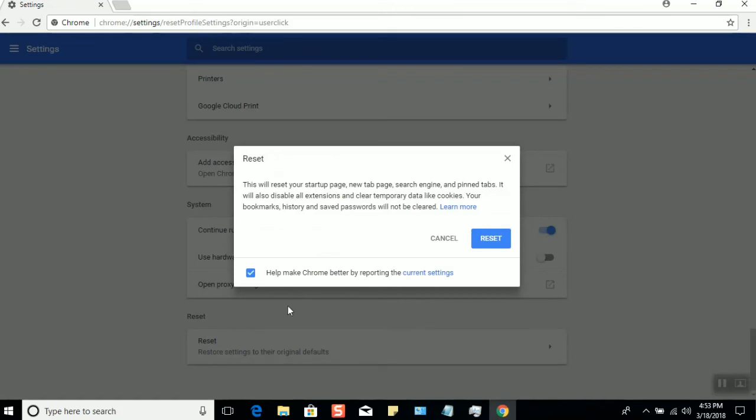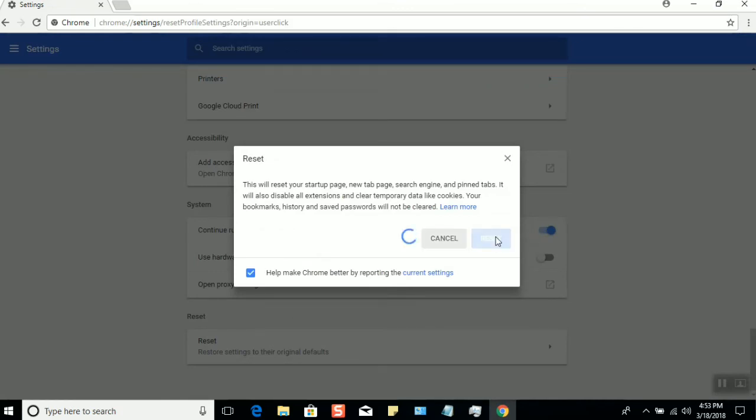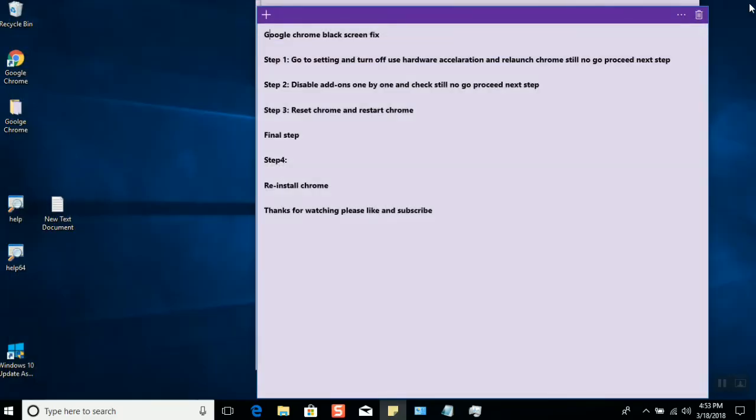Click on Reset, and once again click on Reset. This should reset the Chrome settings to default. Now close and relaunch Chrome. That should solve the problem.